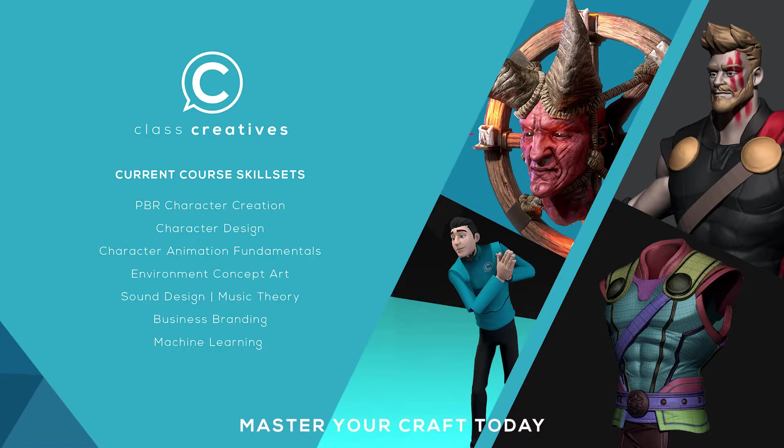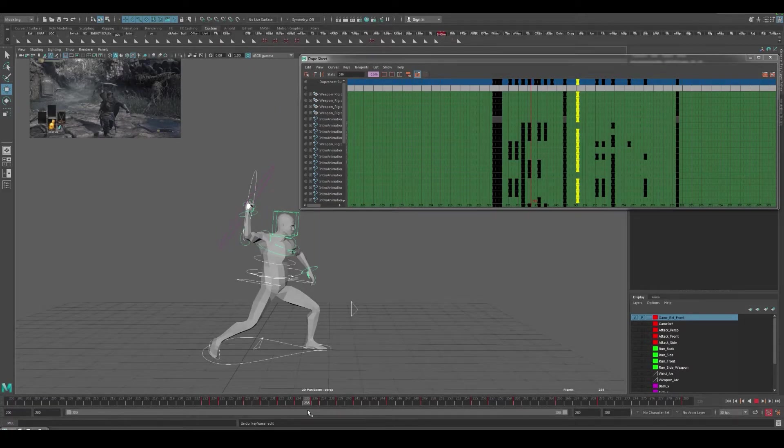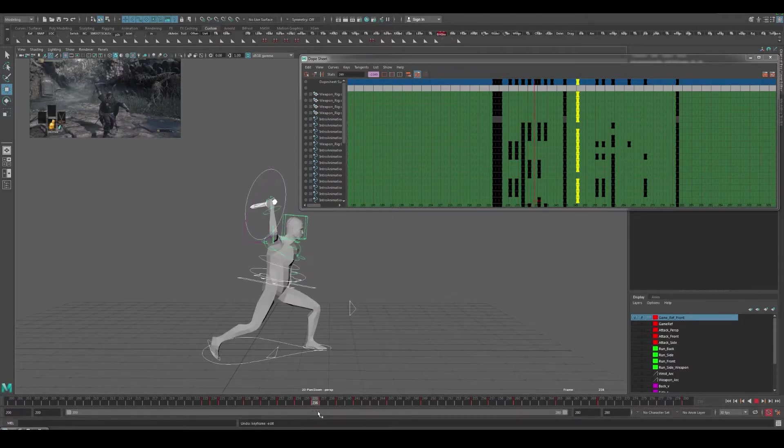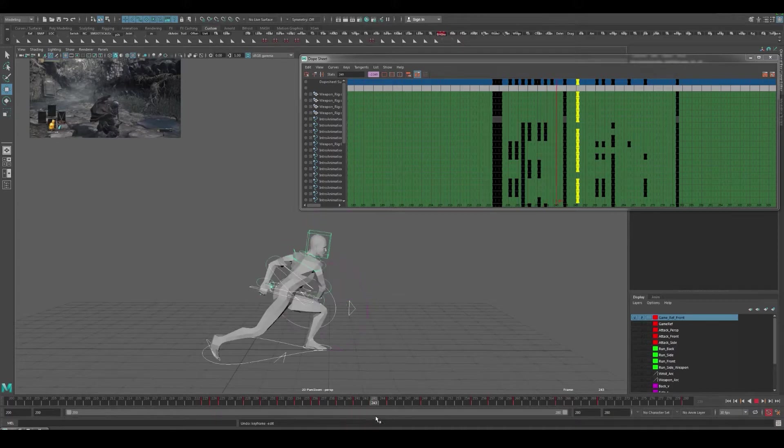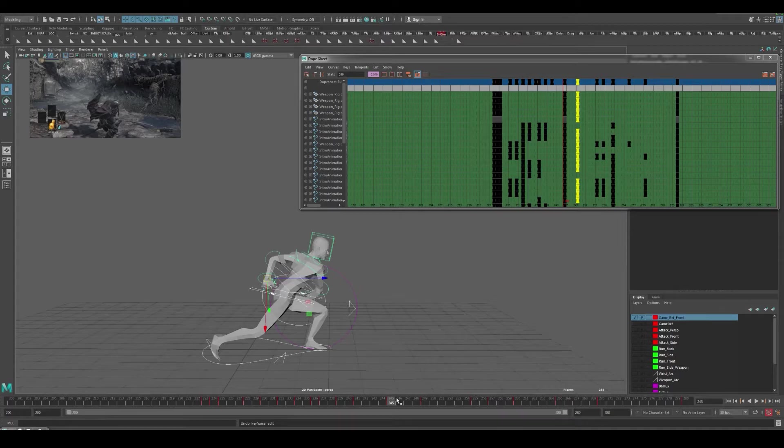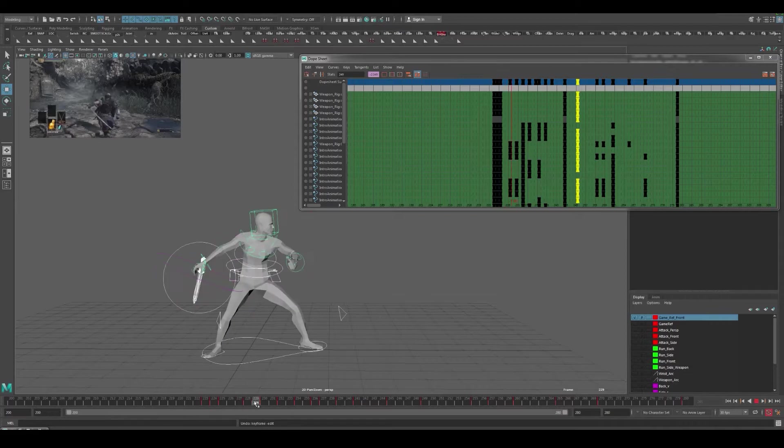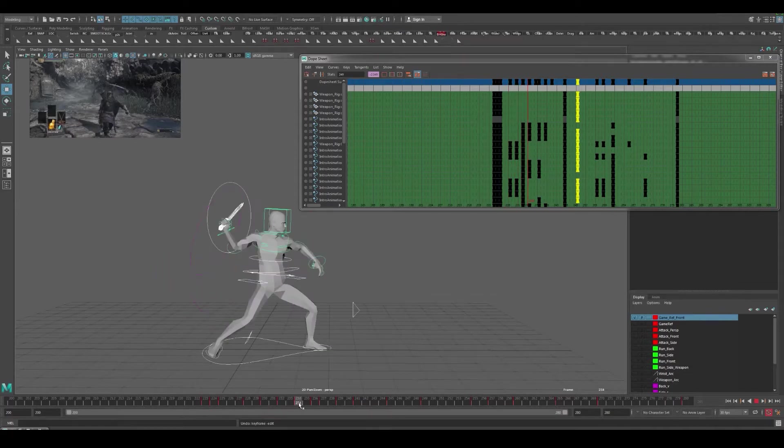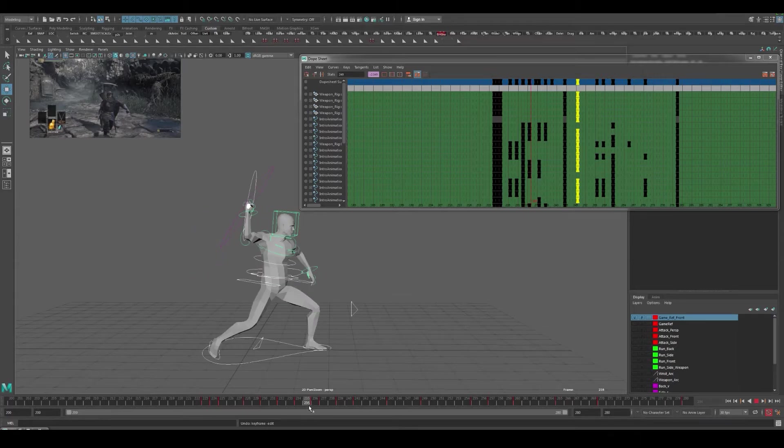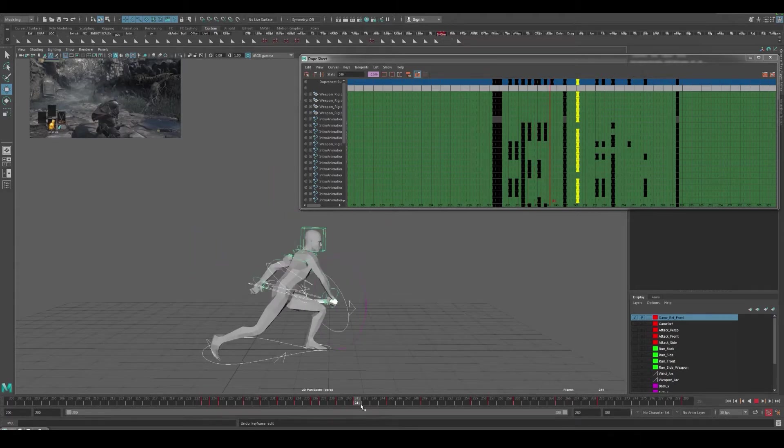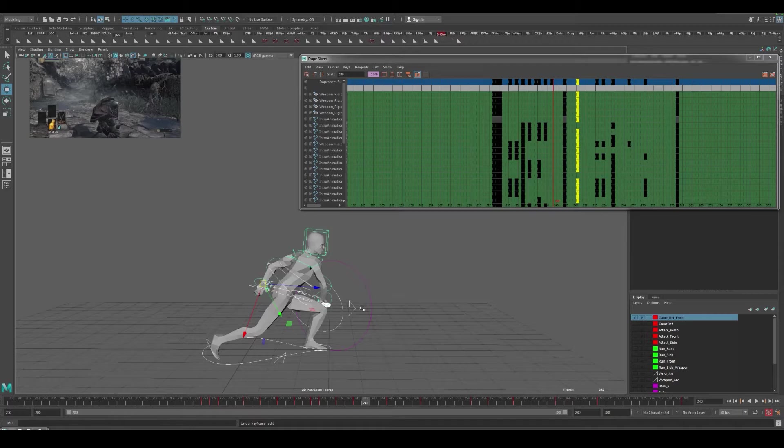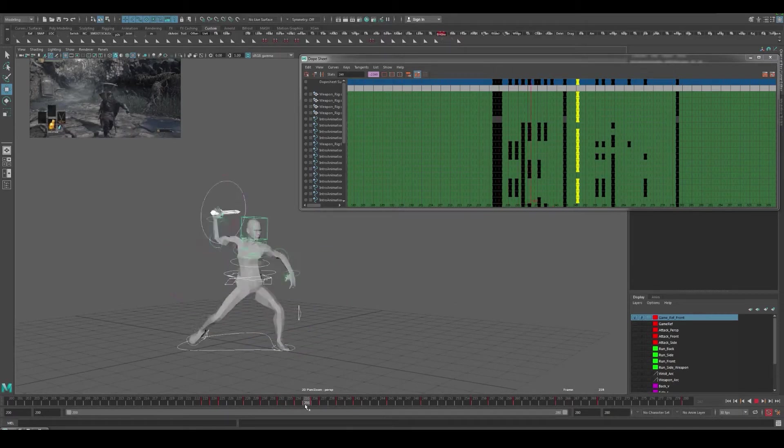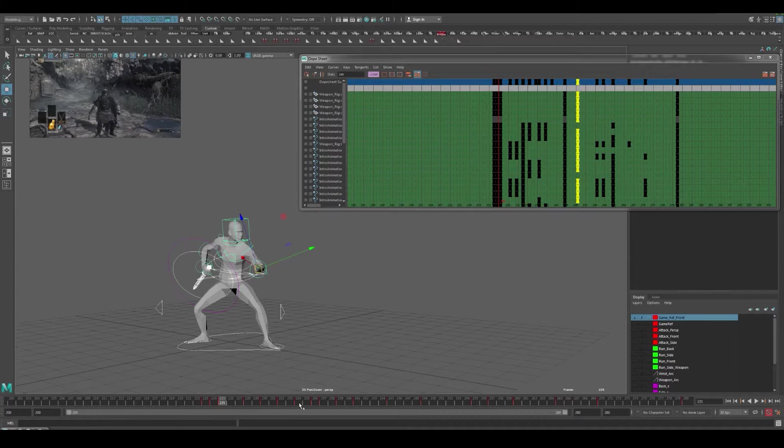We're getting into our anticipation pose here and then we're striking through and hitting our follow-through roughly around the same time as our game reference. The main thing that we wanted to do was to cut down on the time to hit our anticipation pose and basically start tightening up this swing.